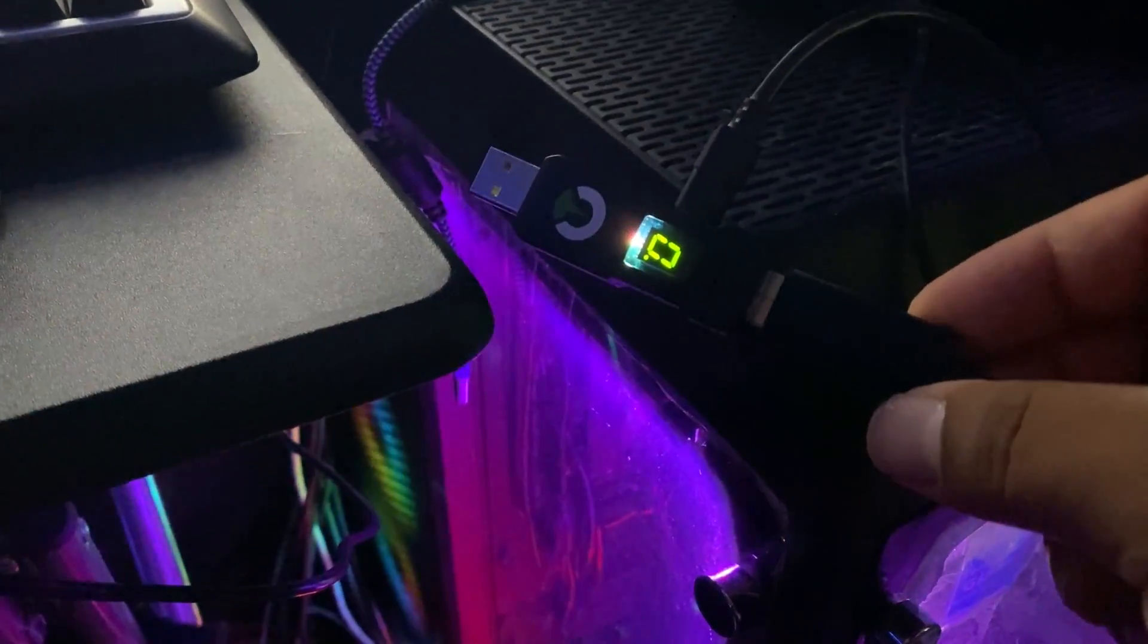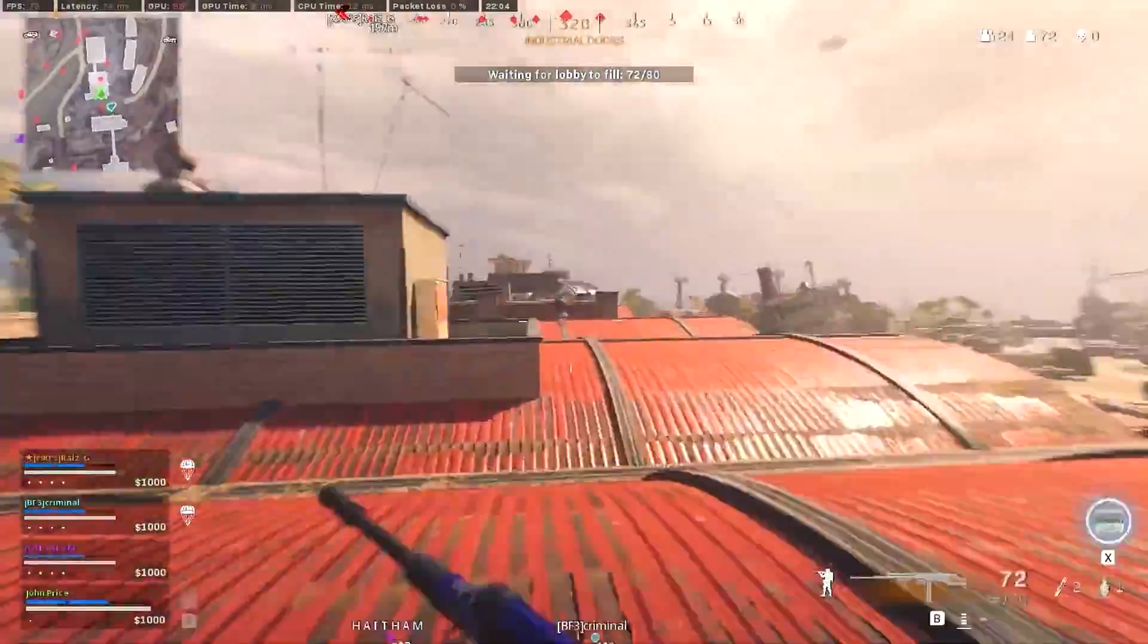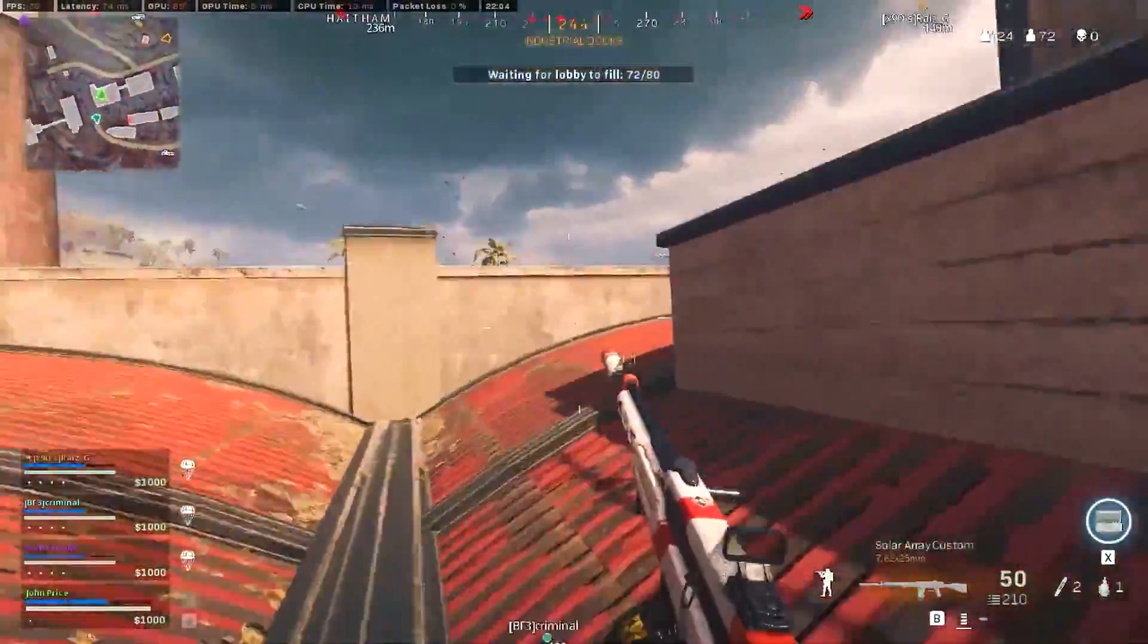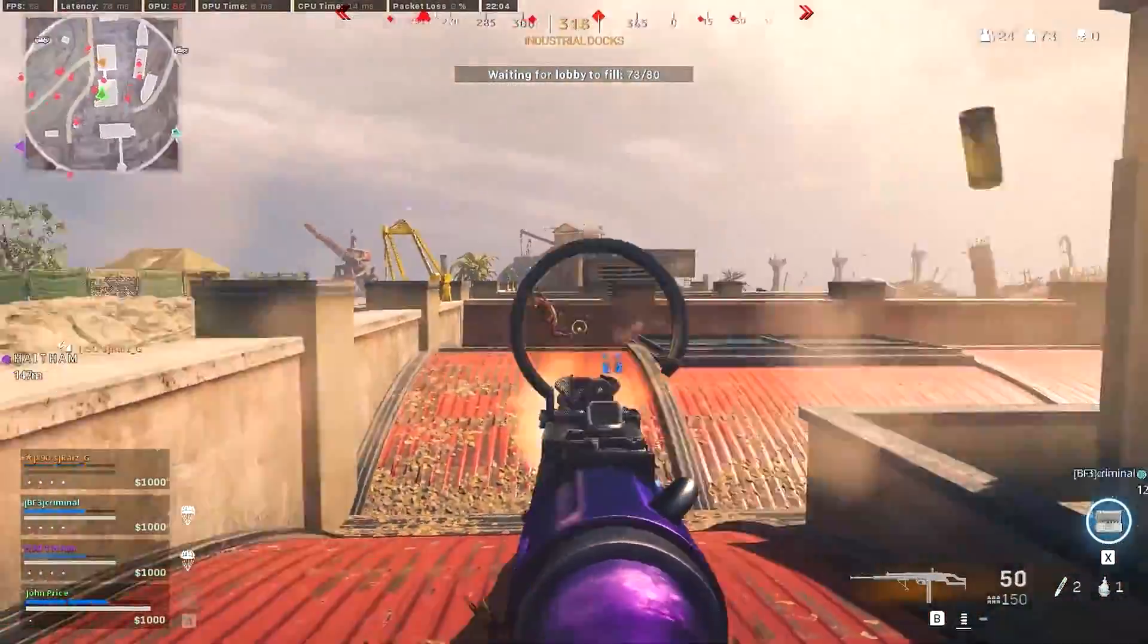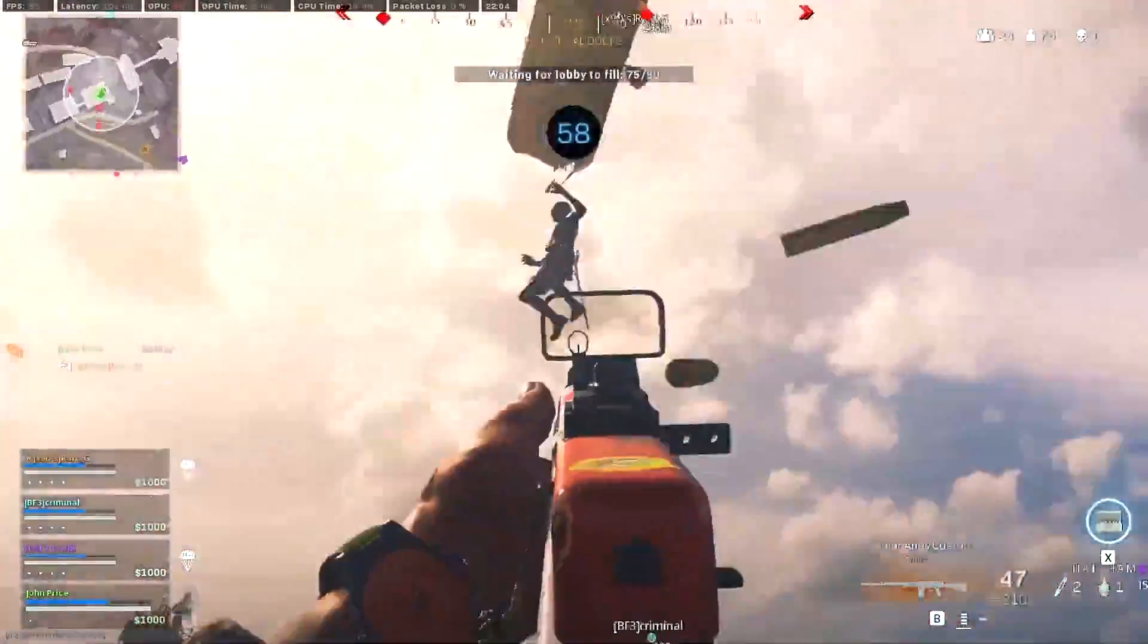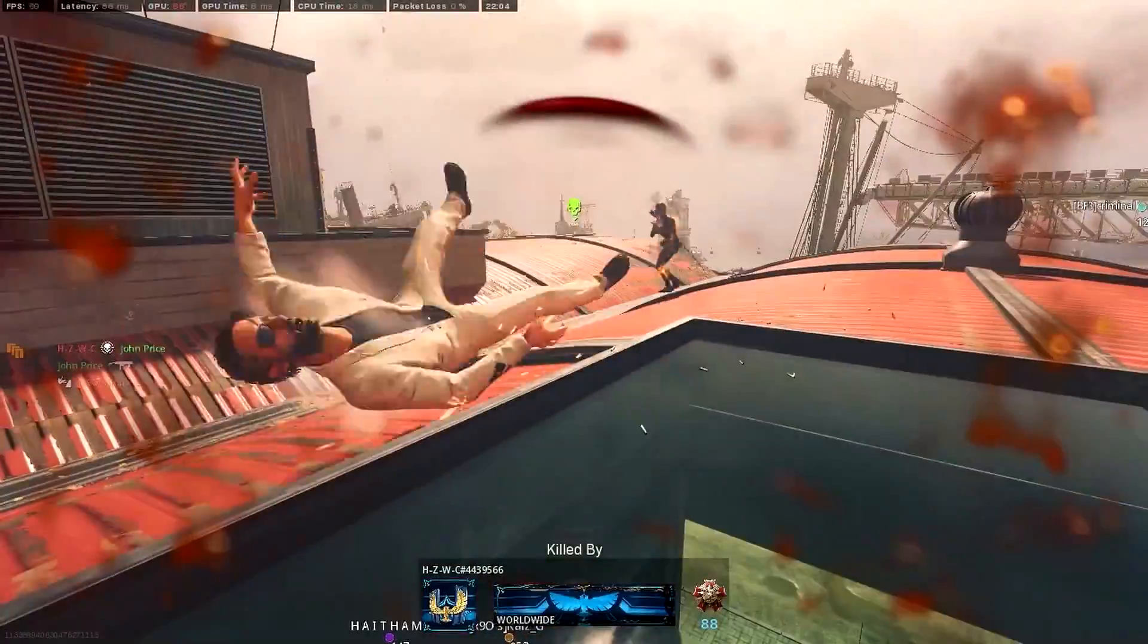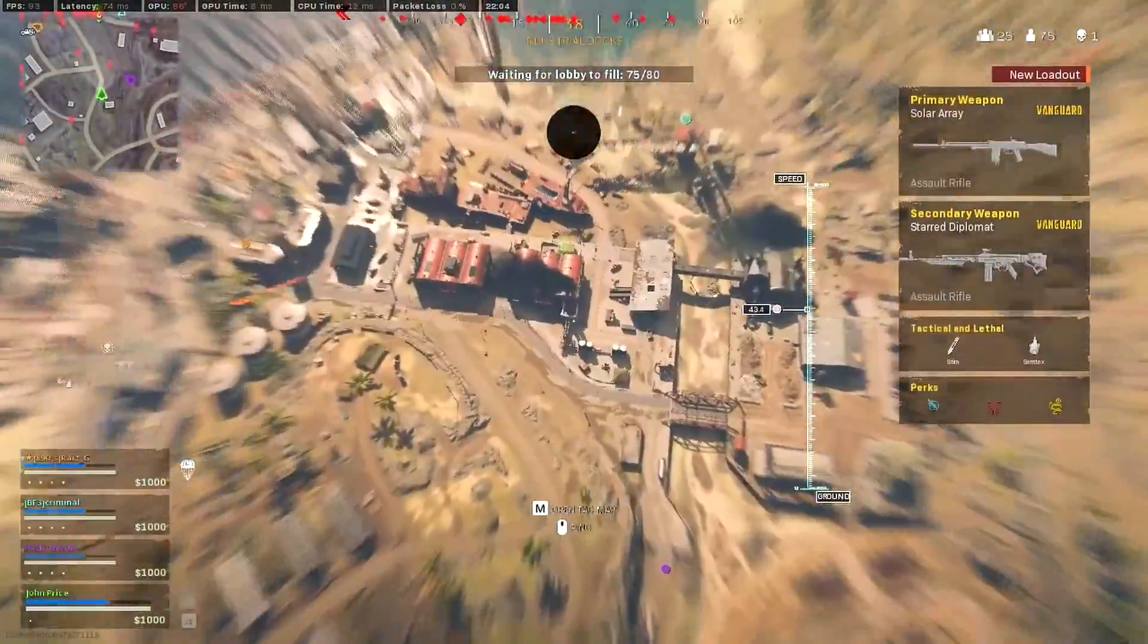This is called the Titan 1. Now if you guys remember about two or three years ago I did a review and gave you guys my thoughts on the Titan 2 gaming adapter. This is from the same family and the Titan 1 is very similar to the Chronos Max if you guys have also followed my channel in that regard.